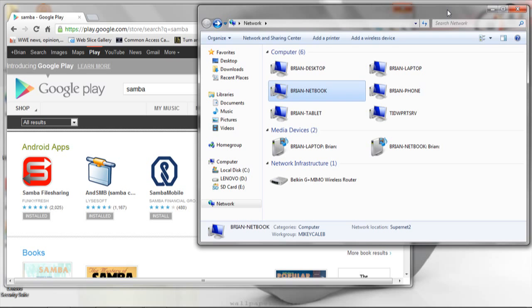You can also share files via SMB file sharing on a Linux machine as well.